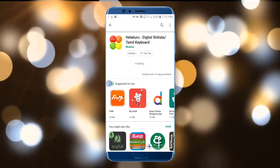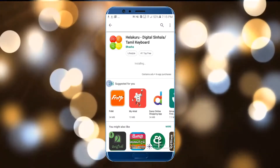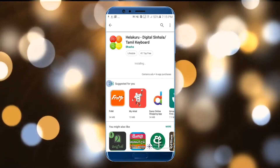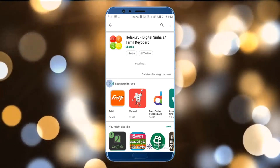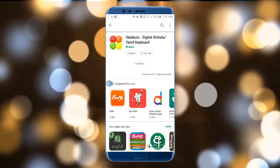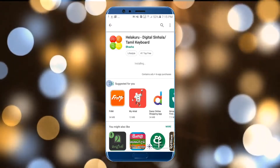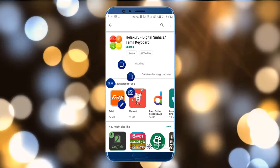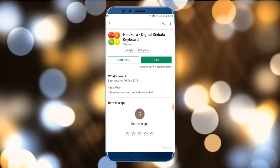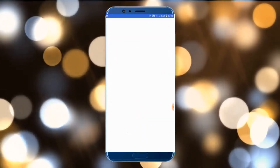You will be able to install it. You will be able to use your computer, download it, and open it.